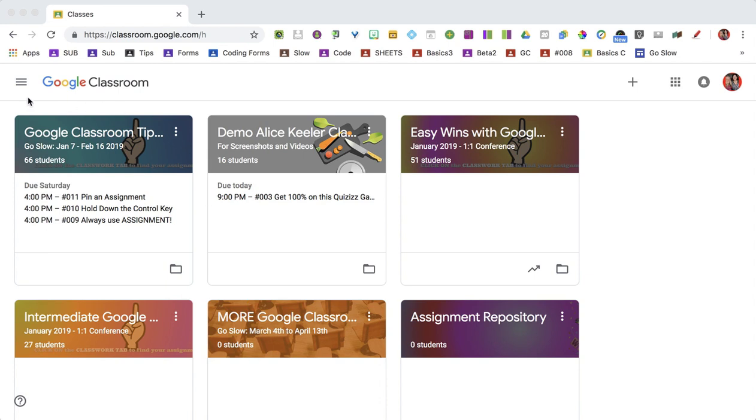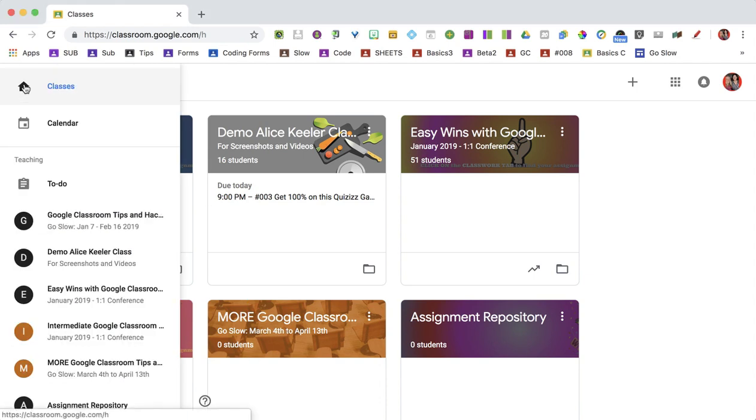In Google Classroom, you're going to find the Three Lines menu in the upper left-hand corner, click on it, and under Teaching, choose To Do.